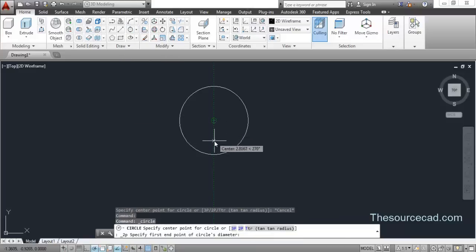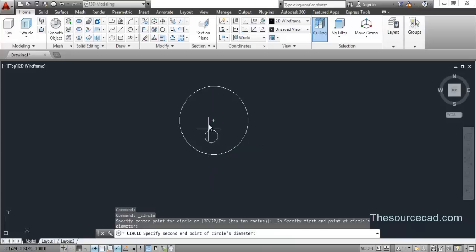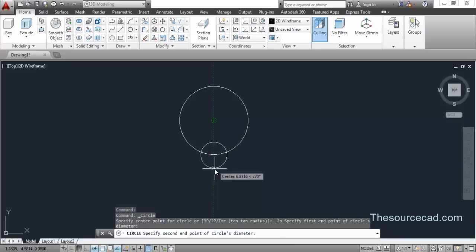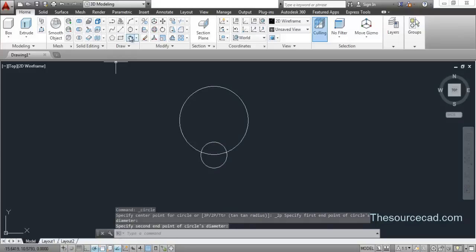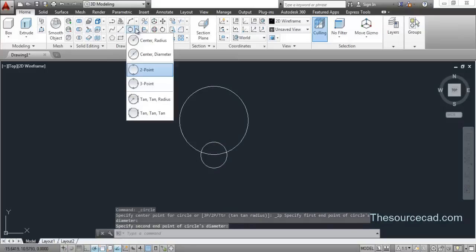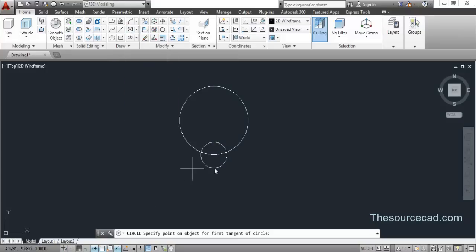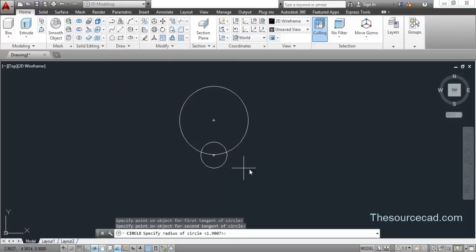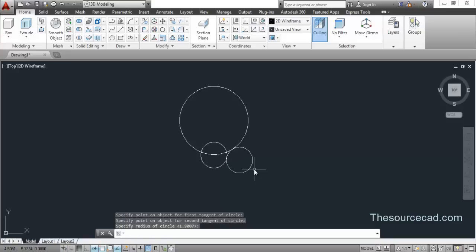Click here, and again track that center, go down and click anywhere on the screen like this. Now go to tangent-tangent-radius circle, click on this circle then the other circle, and just press Enter for the default radius value.